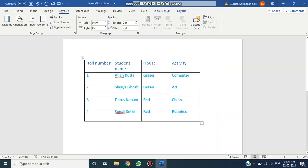So this is how, students, you can insert a row or column, and delete a row or column as well. Please practice at home and comment in the comment box whether you have understood or not. That's all for the class. Thank you everyone, bye bye.